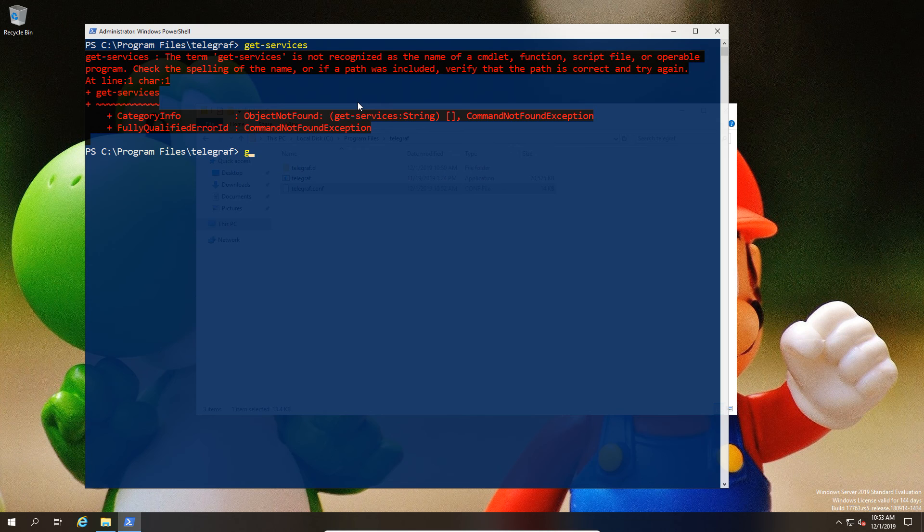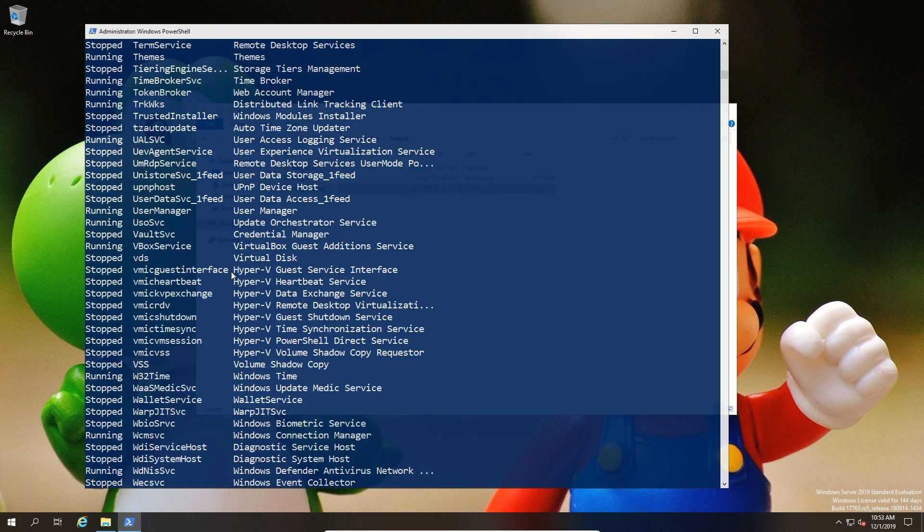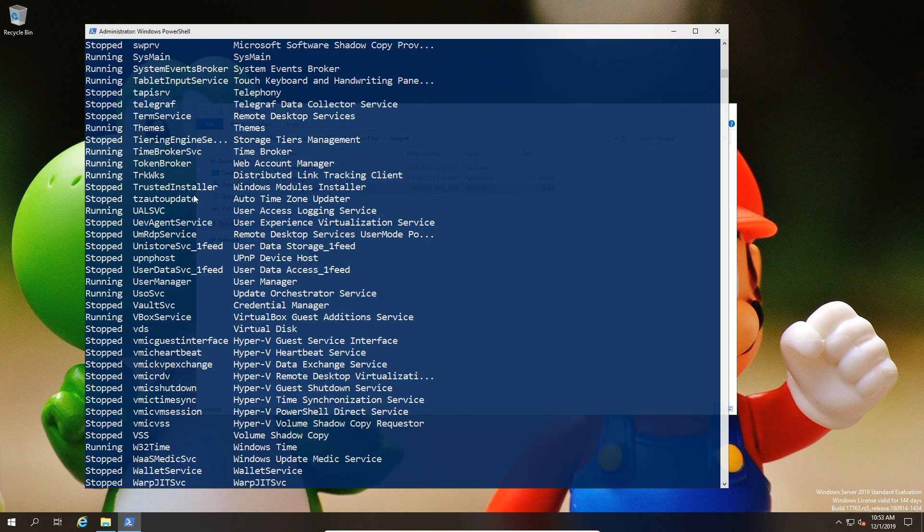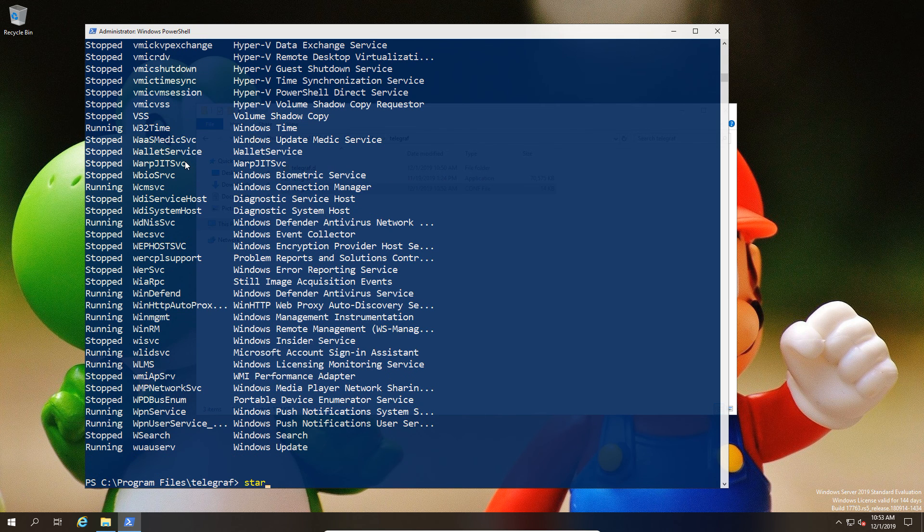We've installed it but we haven't started the service. From that point of view, just go ahead and look at the fact that the service itself is not started. If we scroll up here a second, we'll see that there is a service called Telegraf after the installation, but it's not started.